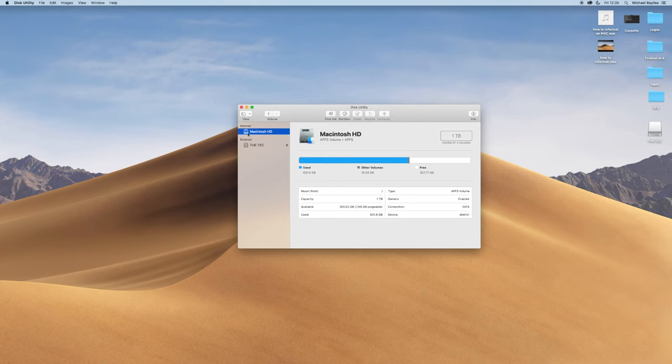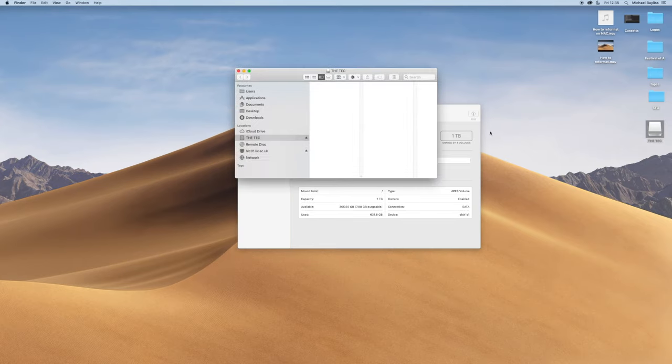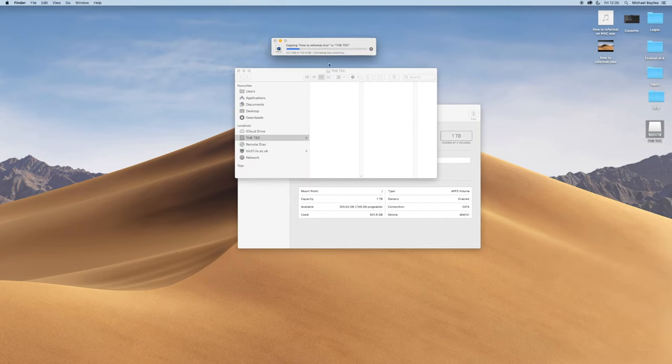Once it's done, we can test this out by clicking on a file and dragging it into our memory stick. And as you can see, it's transferring over now.